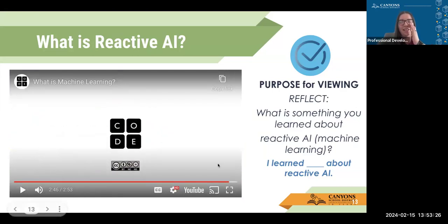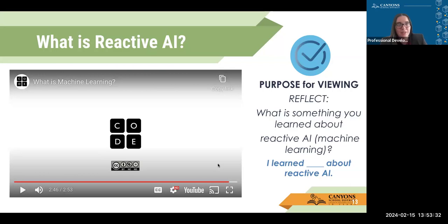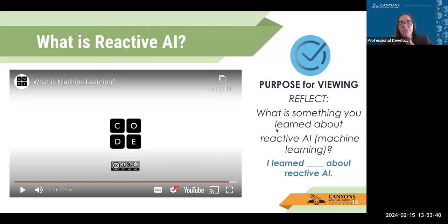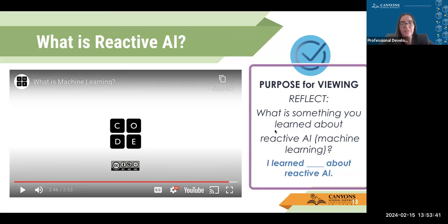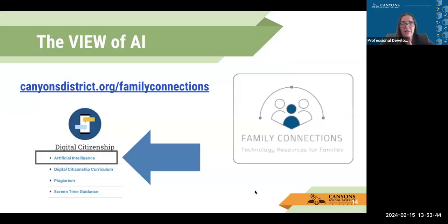Reactive AI is really the beginning — it's reacting to those decisions about programming, and then we start stepping into machine learning, which helps move those decisions into predictive and generative AI. I wanted to show that video and give you a second to reflect — what did you learn about reactive AI and machine learning?